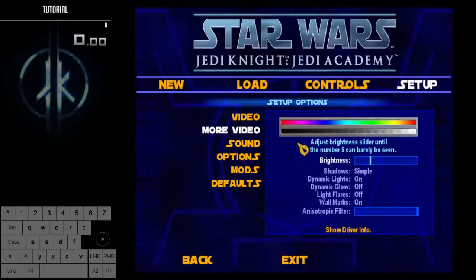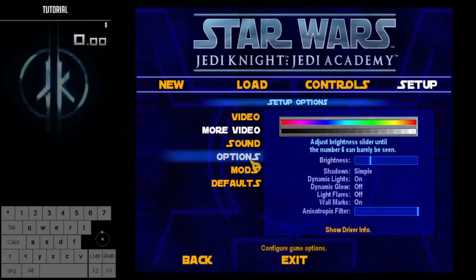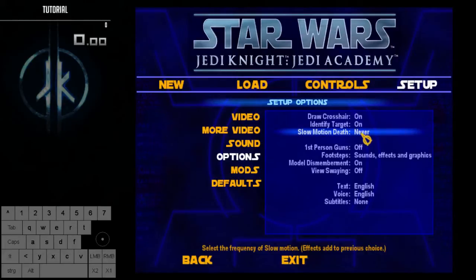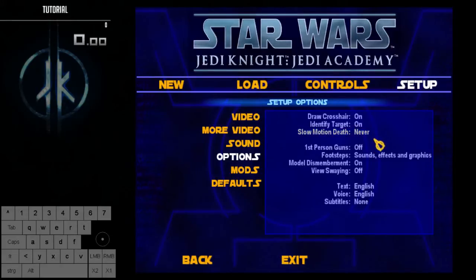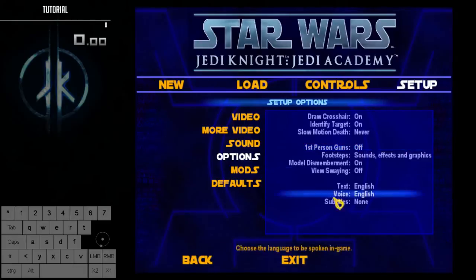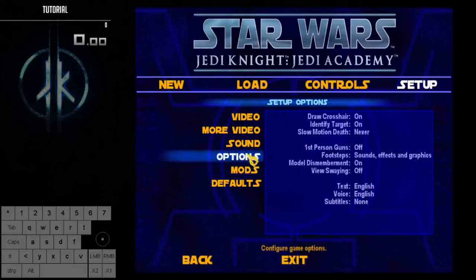In the options tab of the setup, there are some things you should also consider. Turn slow motion death off — it looks really cool for casuals but it's slow, so turn it off. The second thing you might consider turning off is first person view for guns, which makes you switch into first person every time you choose a gun. That's not very convenient in this game, and I'll explain why a bit later, but I recommend turning this off.